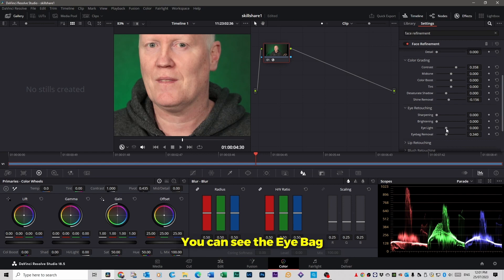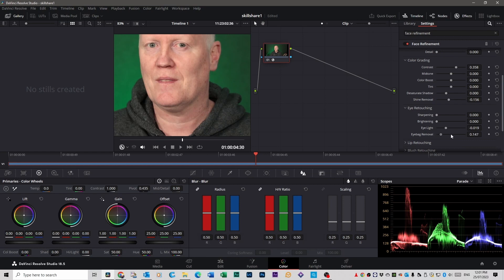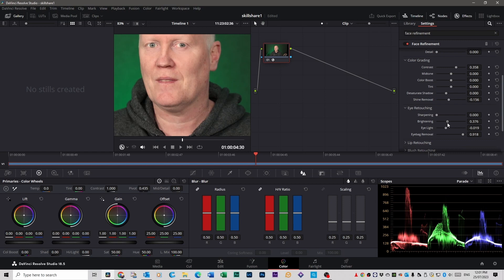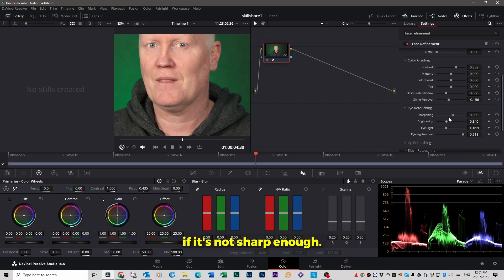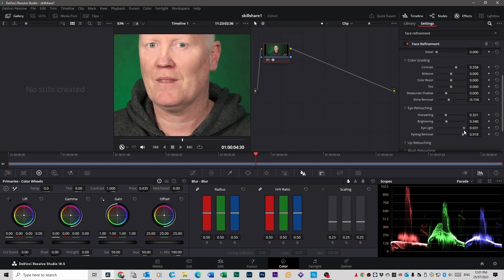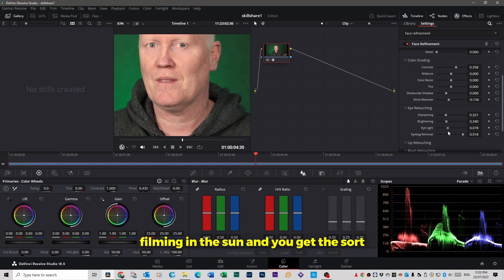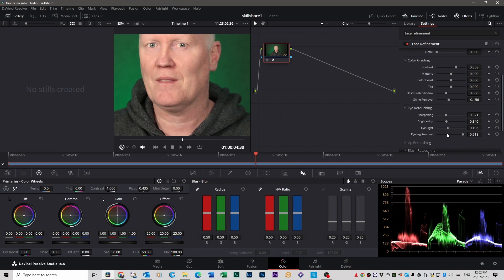You can see the eye bag removal here like that. You can do eye brightening if that's what you want to do, make yourself look like a demon. You can do eye sharpening if it's not sharp enough and eye light if you want to light just around the eyes a bit more. Well, the eye light is perfect if you're filming in the sun and you get the sort of raccoon shadows, raccoon eyes. That helps that.